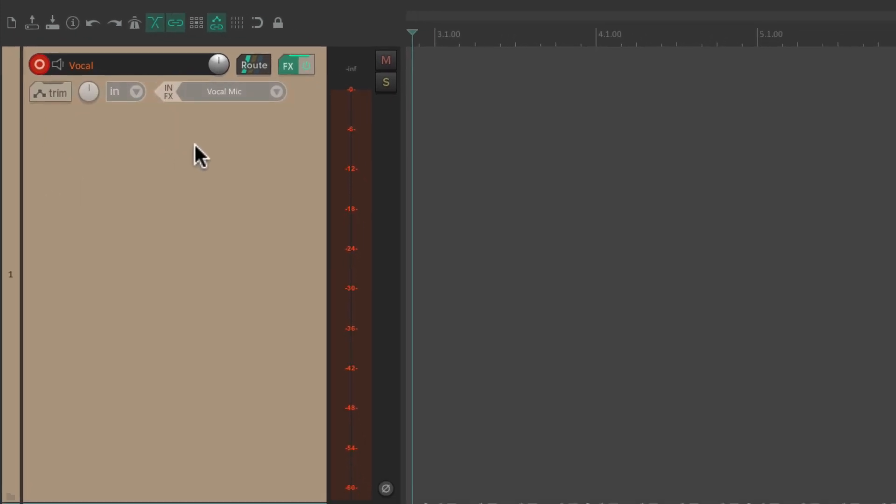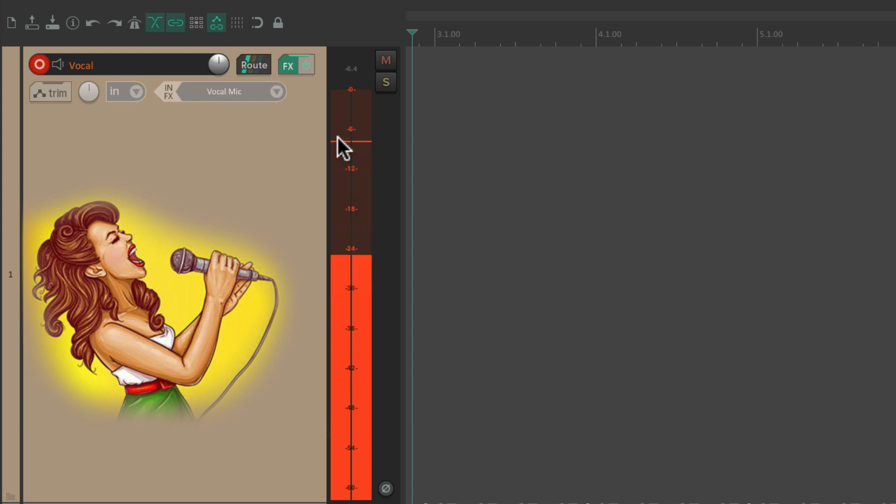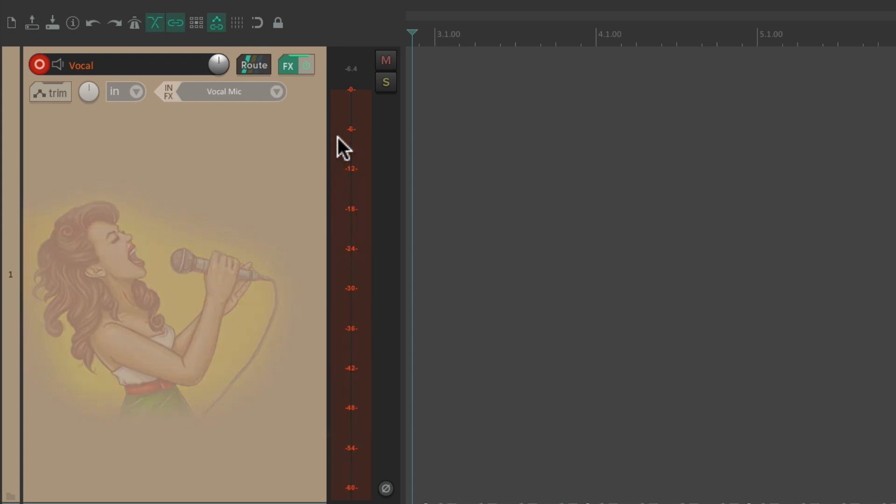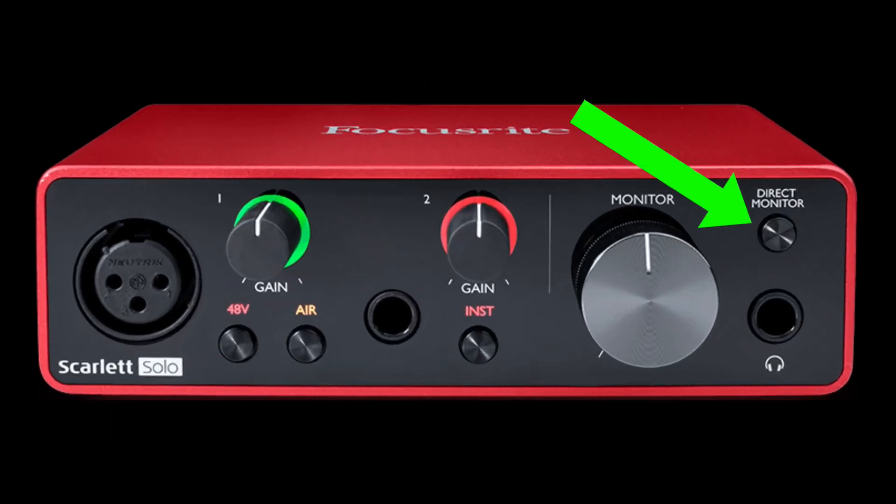So now we're not going to hear our vocal through this track, even though it's still going to see input on the meter. But now we could turn on direct monitoring, so we could then hear the vocal.